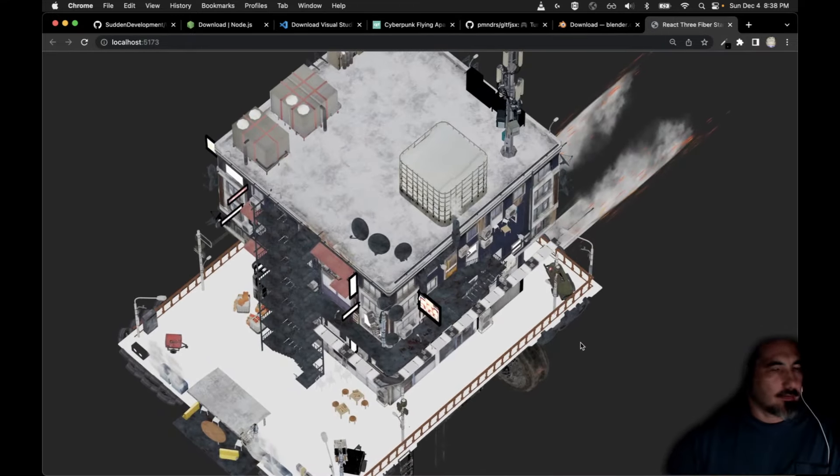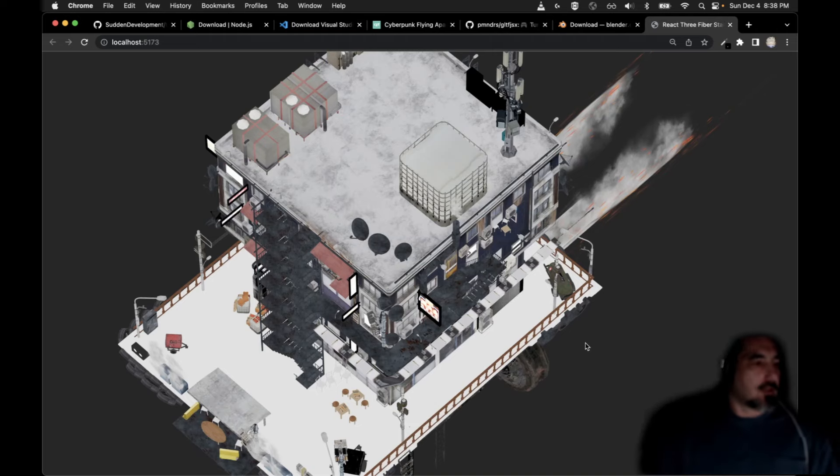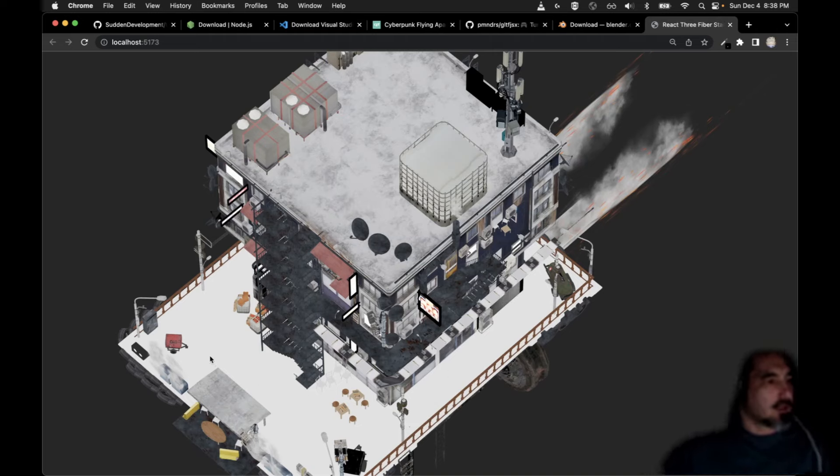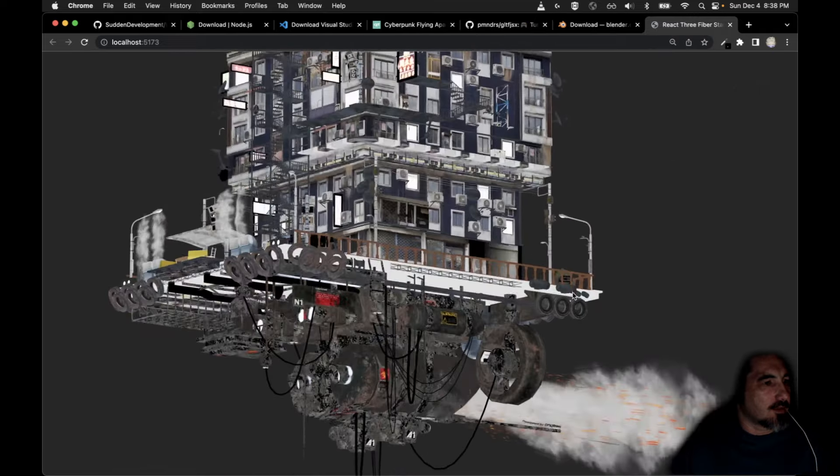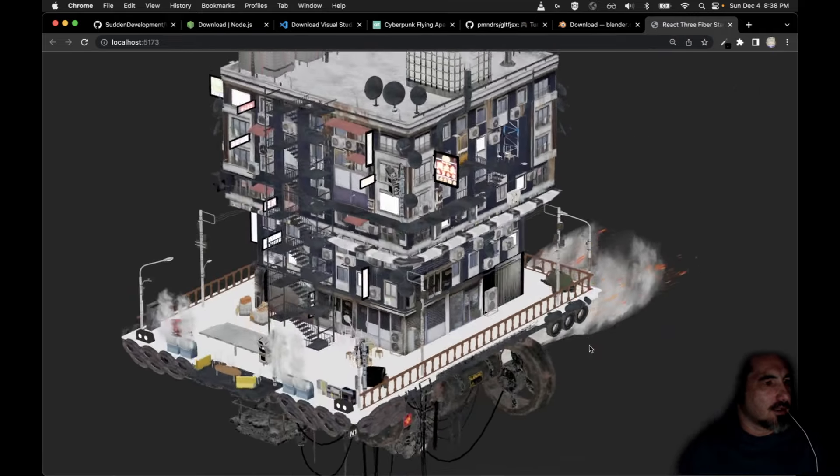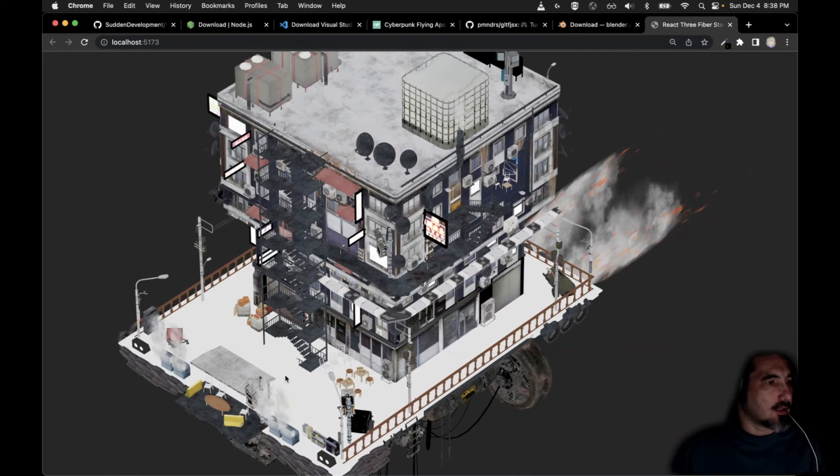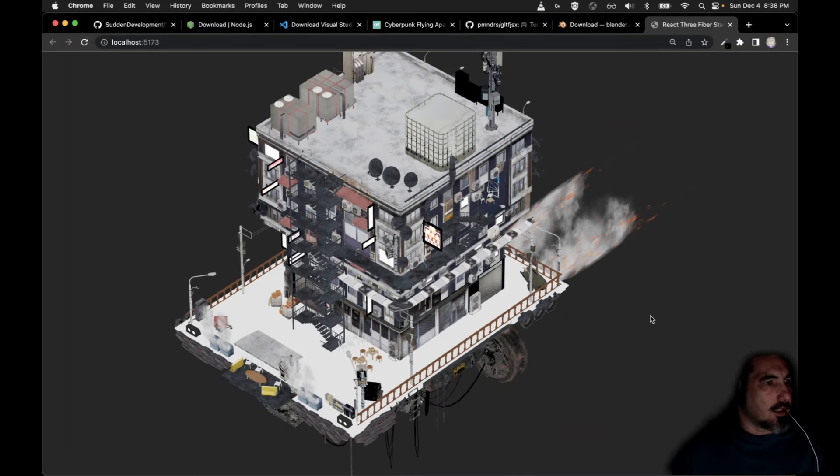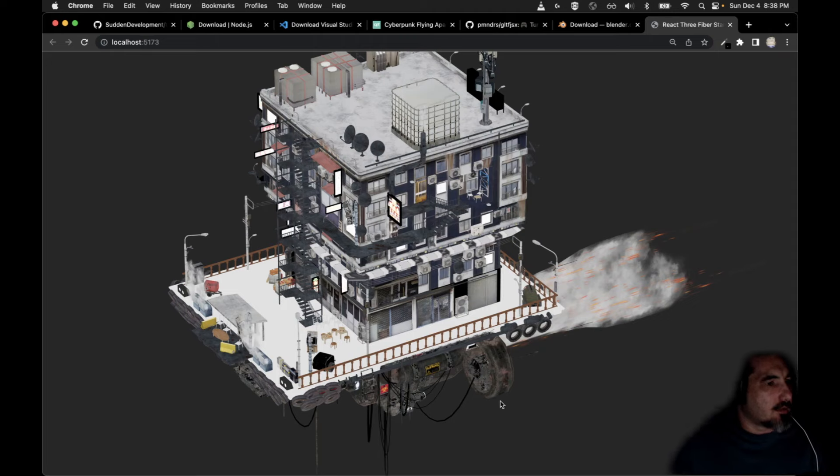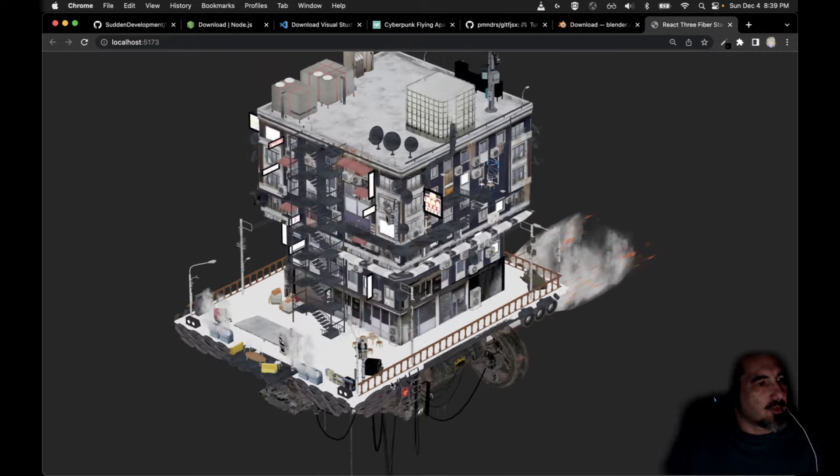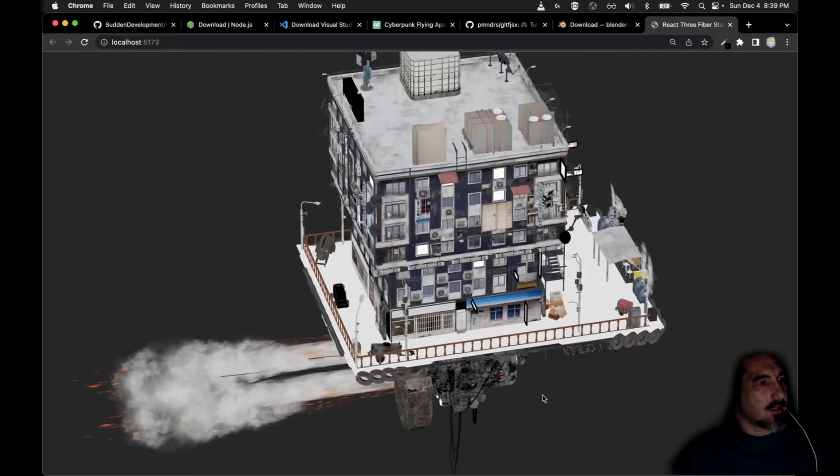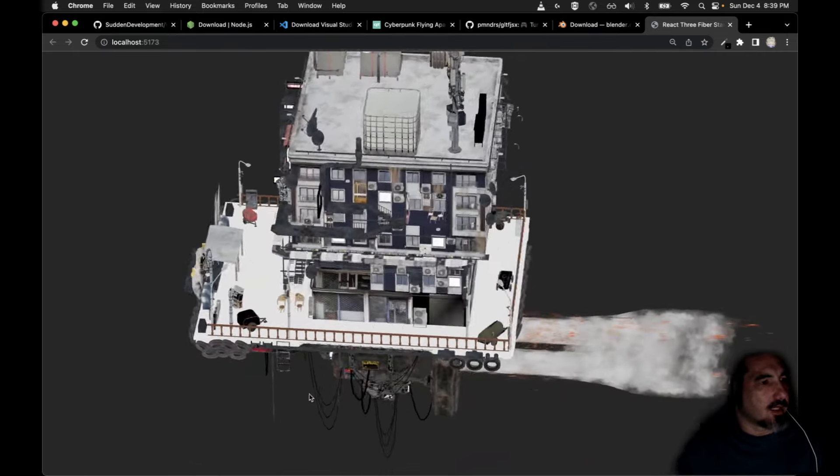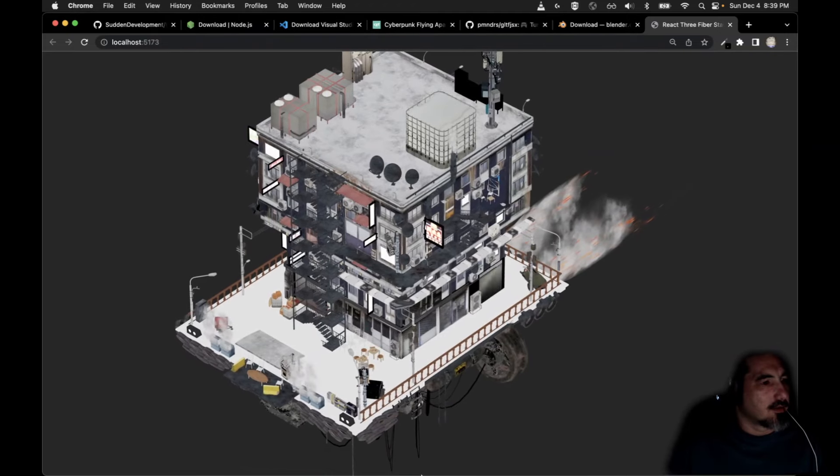Now that the lights are kind of resolved you can tell immediately that we've got an issue with the materials. Some materials came in great, other materials came in partially, and then some materials didn't come in at all. We're going to cover that in another installment. But still we were able to very quickly go from a complex Blender project to a model on the web that's interactive and 3D.